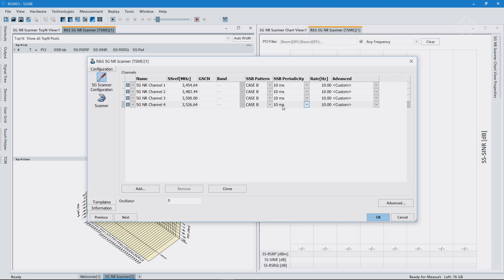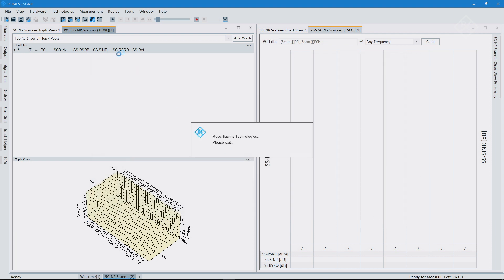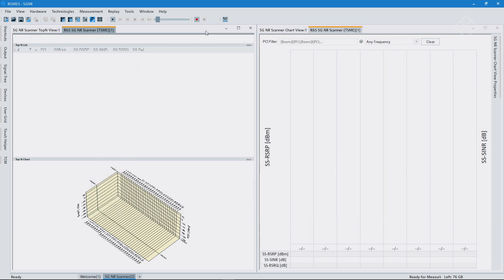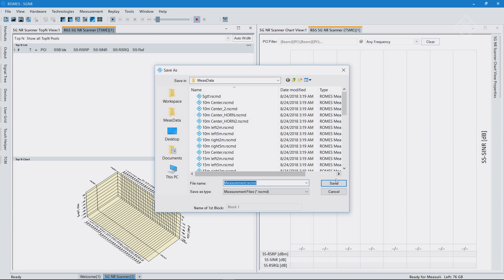I gave each of these four SSBs the same periodicity within the channel bandwidth, keeping it simple. The measurement will now list those frequencies and try to find and detect SSB indices transmitted on these particular frequencies. Let's set OK — the configuration is loaded and we fire up the measurement.